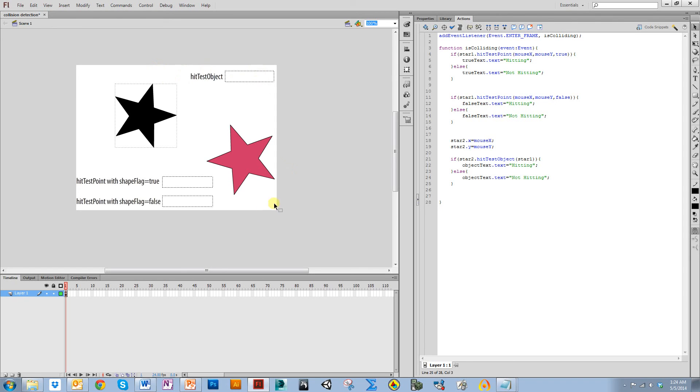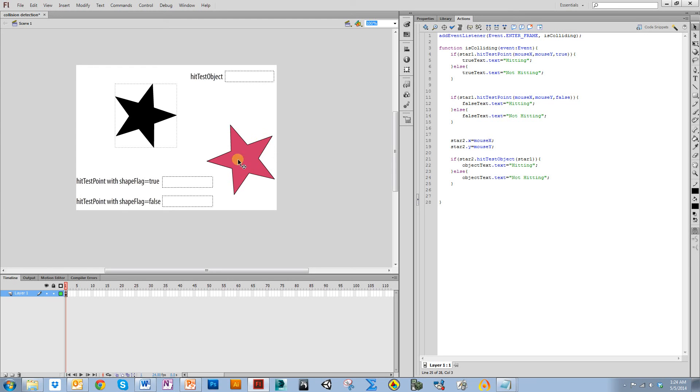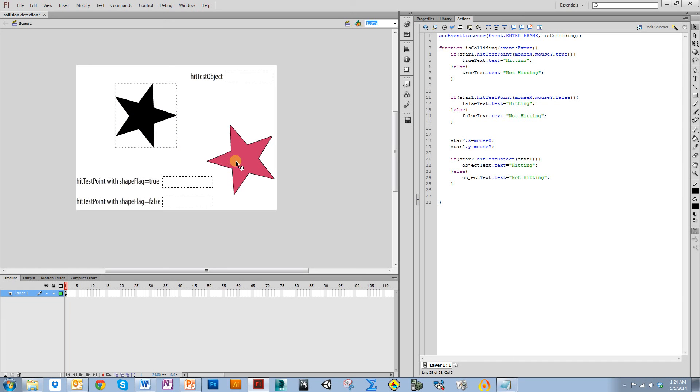It's also really helpful if you do have something that is kind of weird like this. You can put actual little objects inside of it that are rectangular and then check for the hitTestObject between these objects.